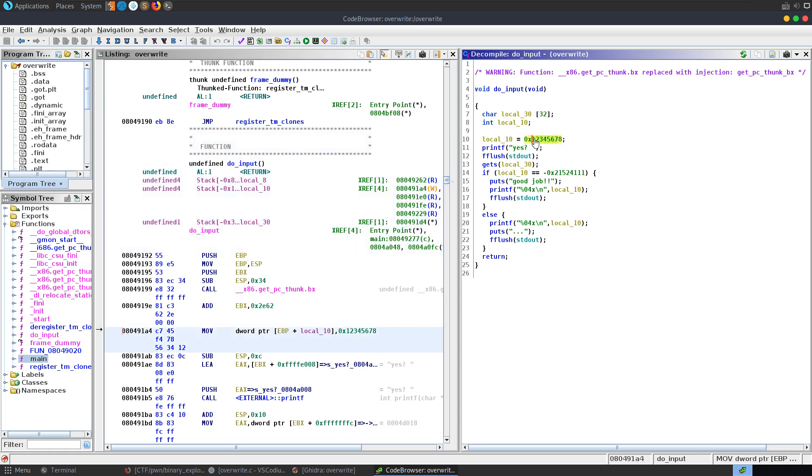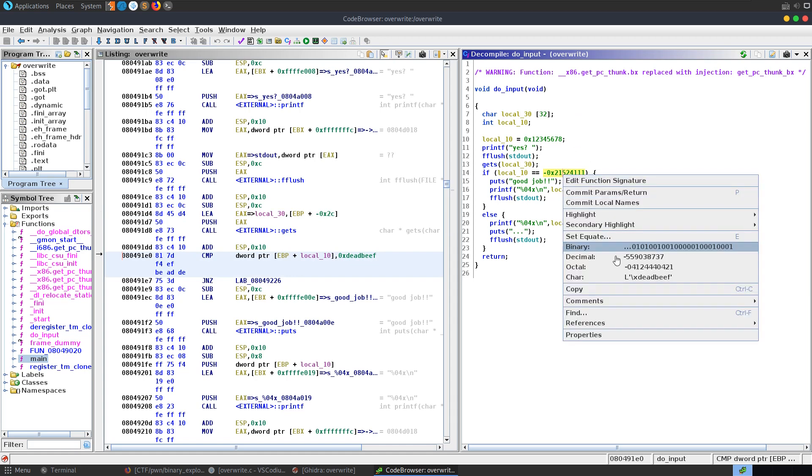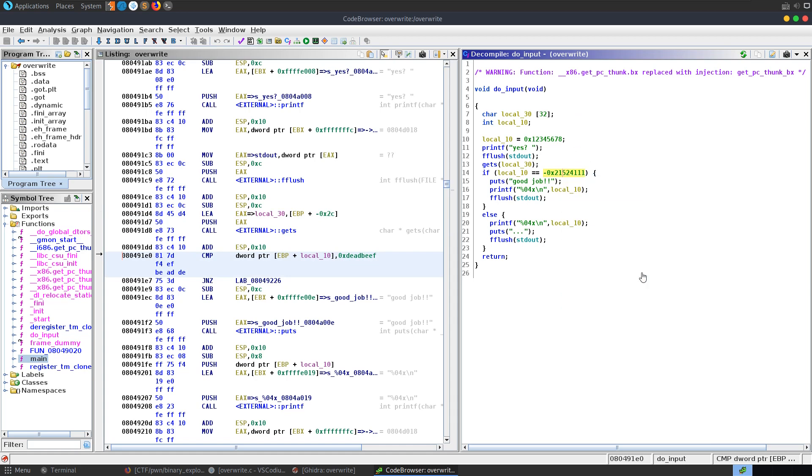Notice that we have this in hex 1, 2, 3, 4, 5, 6, 7, 8. But the deadbeef doesn't look the same. So you have a couple of options. You can go over to the left-hand side to the assembly where you can actually see it in the proper hex value here. Or if you want to see it like that on the decompiled code on the right, you can right-click it and go and convert it. So let's convert it to char, and we'll see deadbeef.